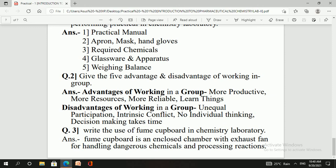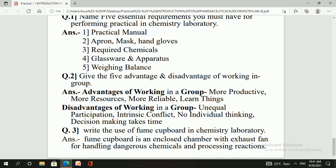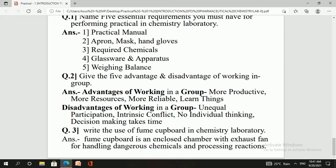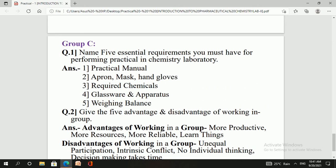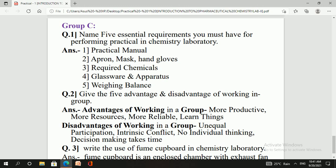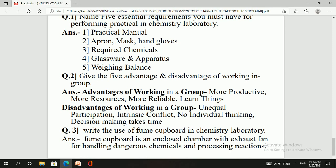The use of the fume cupboard in a chemistry laboratory: the fume cupboard should be used to store harmful chemicals and to carry out dangerous reactions. It is an enclosed chamber with an exhaust fan used for handling dangerous chemicals and processing reactions. This concludes the first experiment — Introduction to Pharmaceutical Chemistry Lab. Write the question answers in your journal or notebook. Thank you, and happy learning.